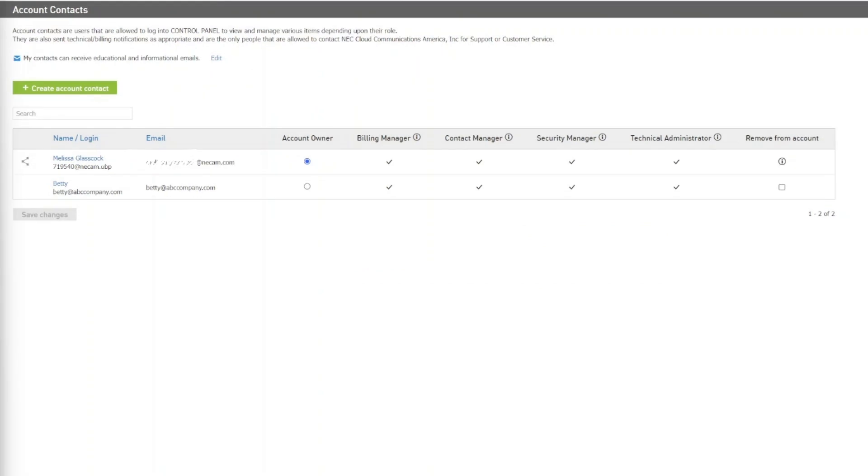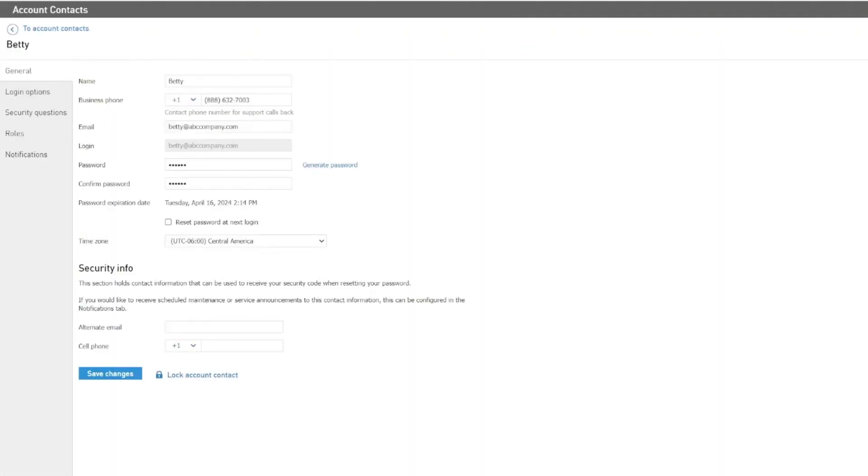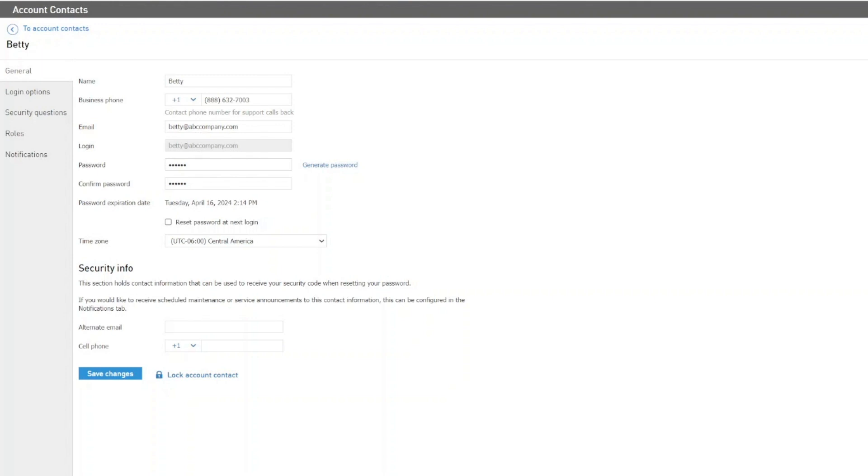To make changes to an existing account contact, simply click on the account contact's name. You will then be directed to the General page. The General tab is where you can update the primary account contact information such as the name, telephone number, email address, login credentials. You can also choose to reset the password at the user's next login as well as set additional security information. There is also an option to lock an account contact if necessary.